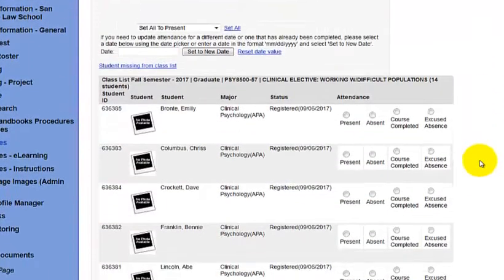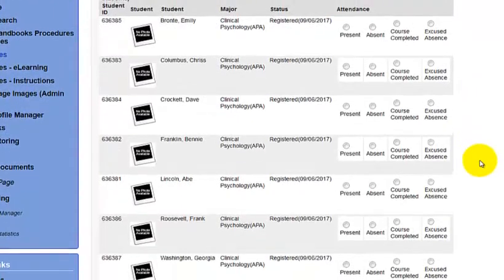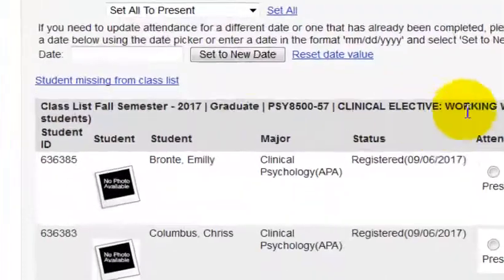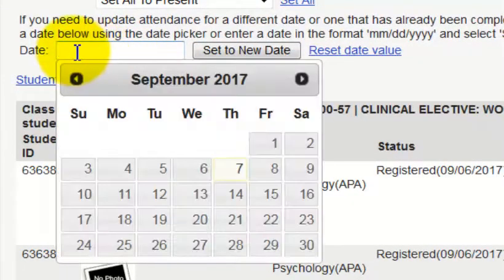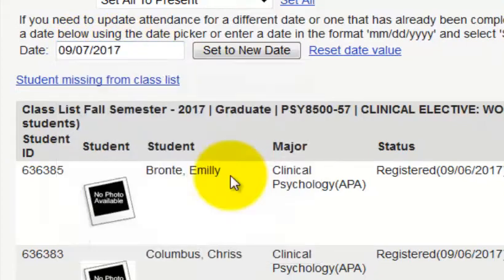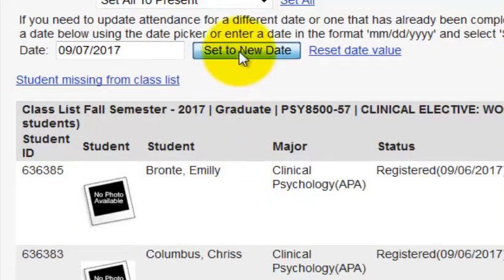Here's the class. What you have to do first is click inside the box and pick the appropriate date. So today's the seventh — pretend the class was today — and then you have to set it to this date.